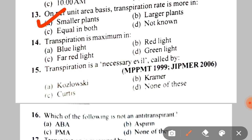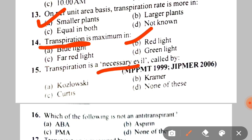Next: transpiration is maximum in A. Blue light, B. Red light, C. Far red light, D. Green light. Note carefully — this question is about transpiration, so the correct answer is B — red light.